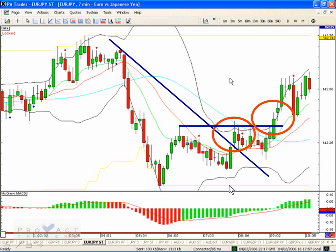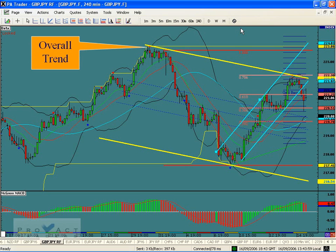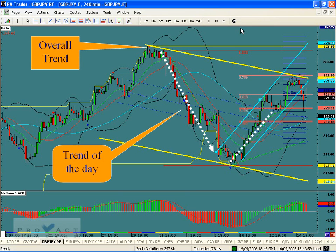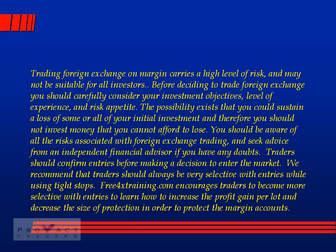Here's the overall trend, and this is the trend of the day. Which way would you trade right now? Obviously you want to be trading down. The trend of the day going up against the overall trend is the most dangerous trade. Make sure you read the disclaimer, and we hope to see you at ProAct Traders. We have free training every Tuesday night, every Thursday night, and bi-weekly advanced classes — all free at proacttraders.com.